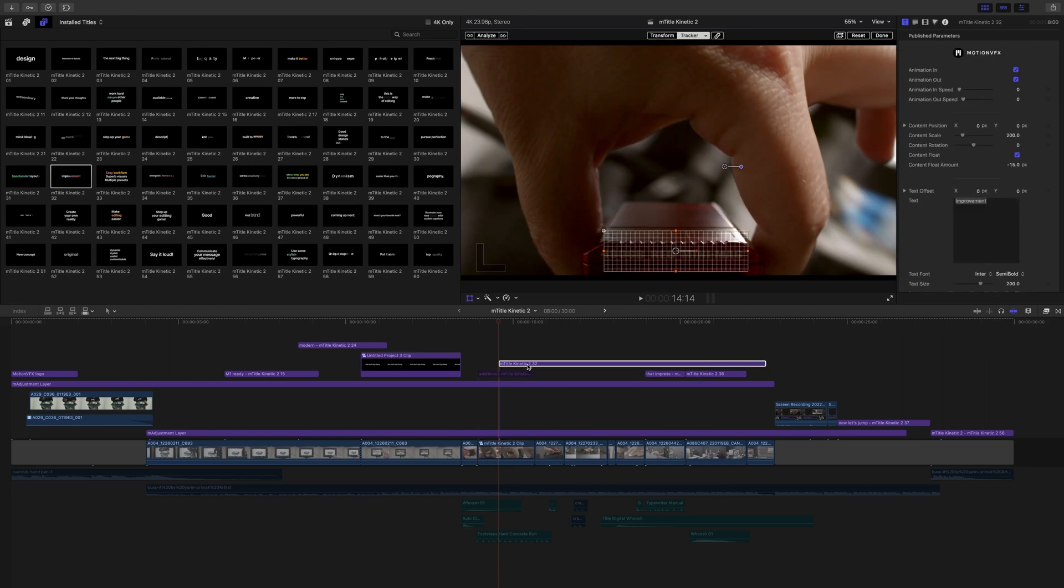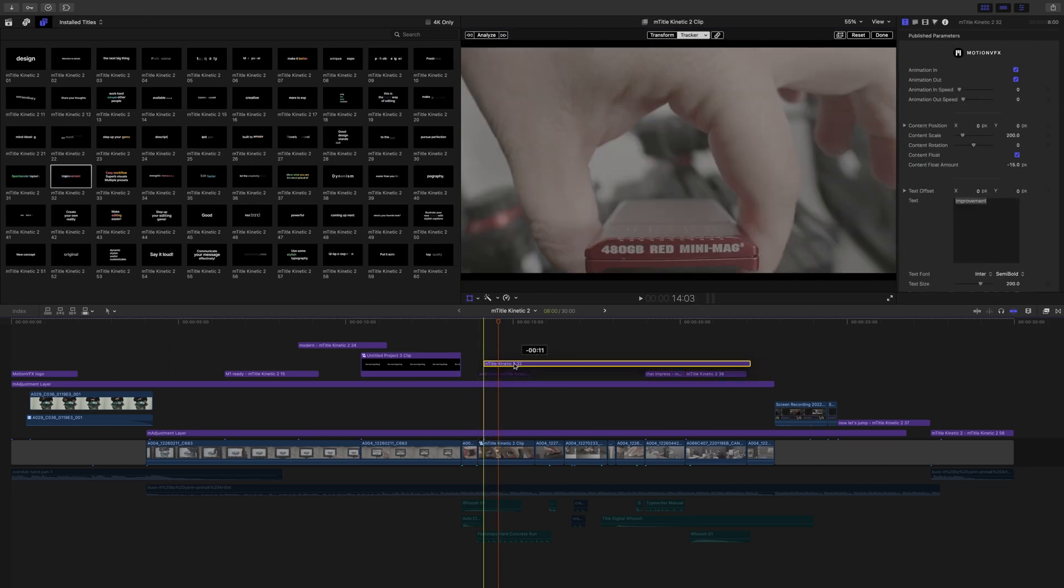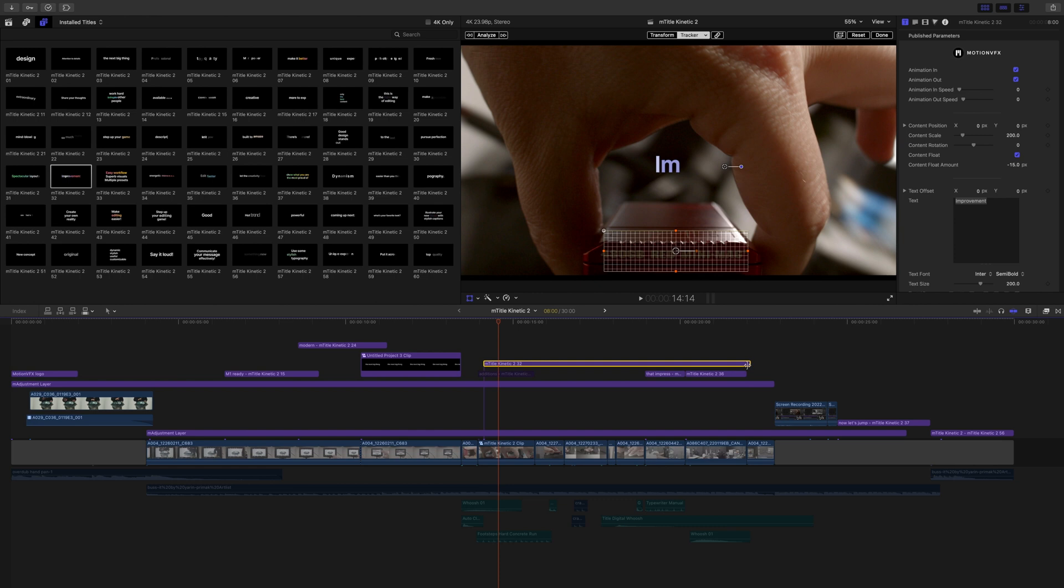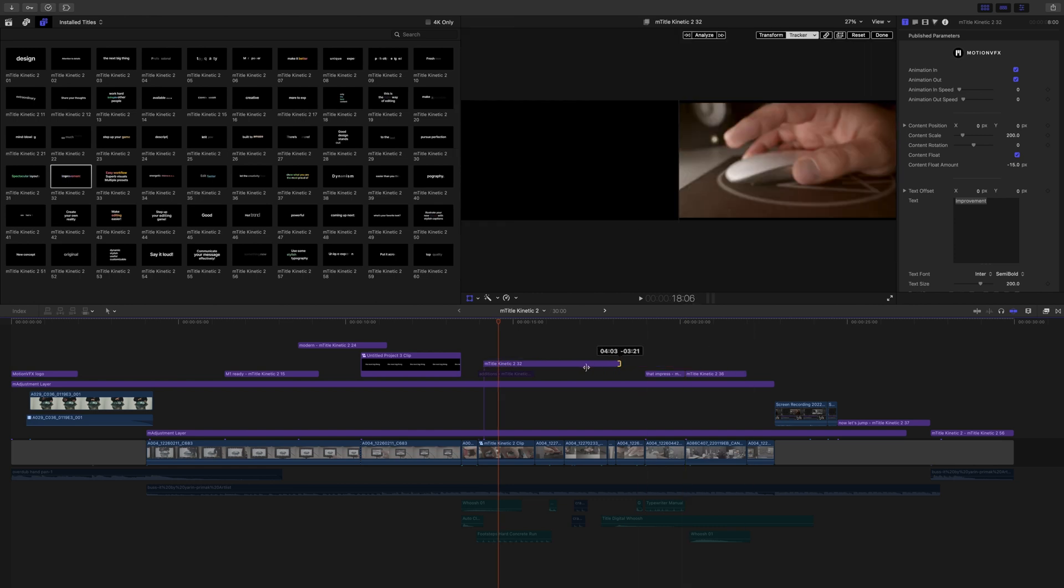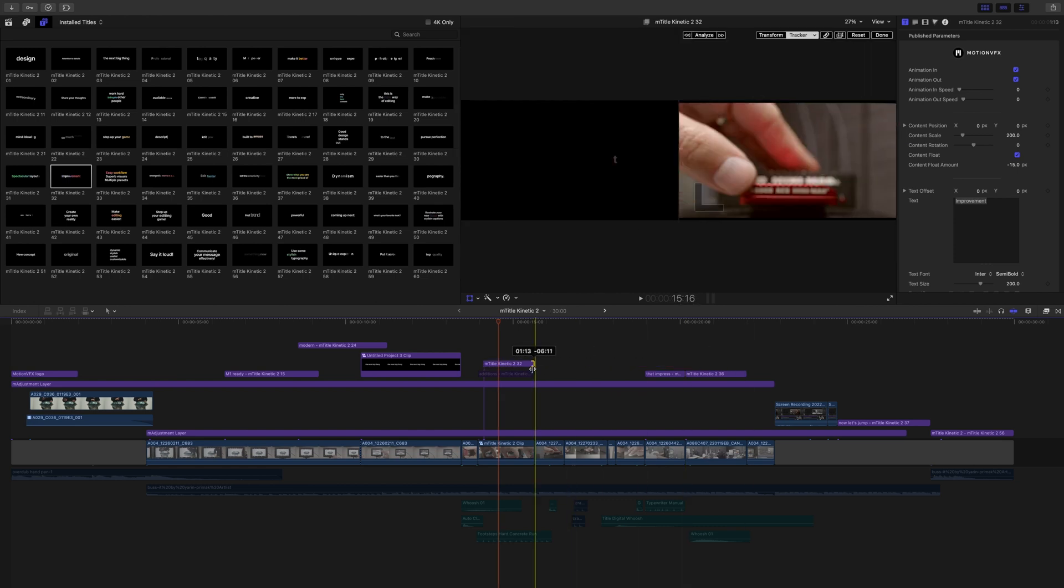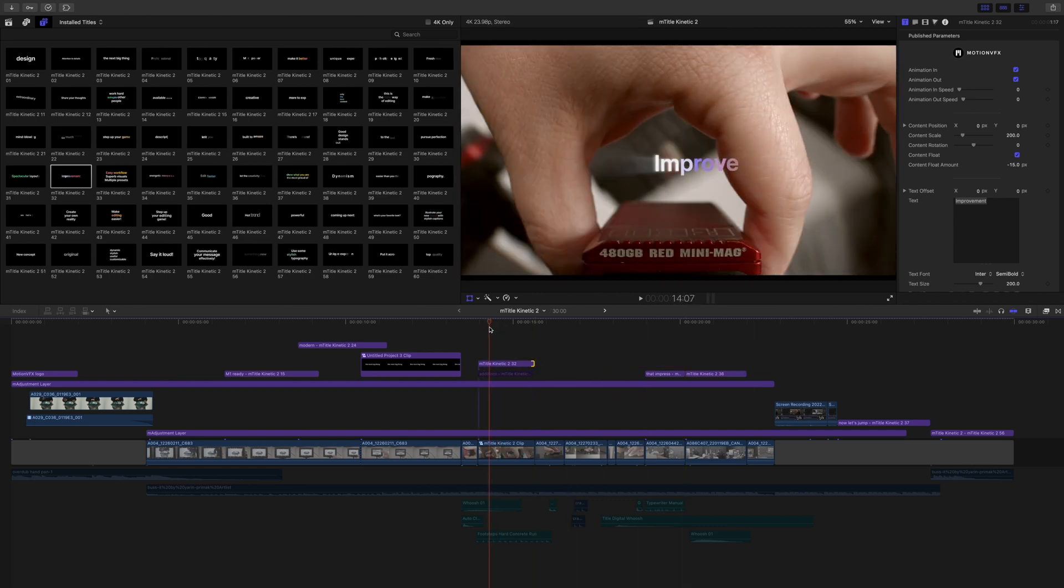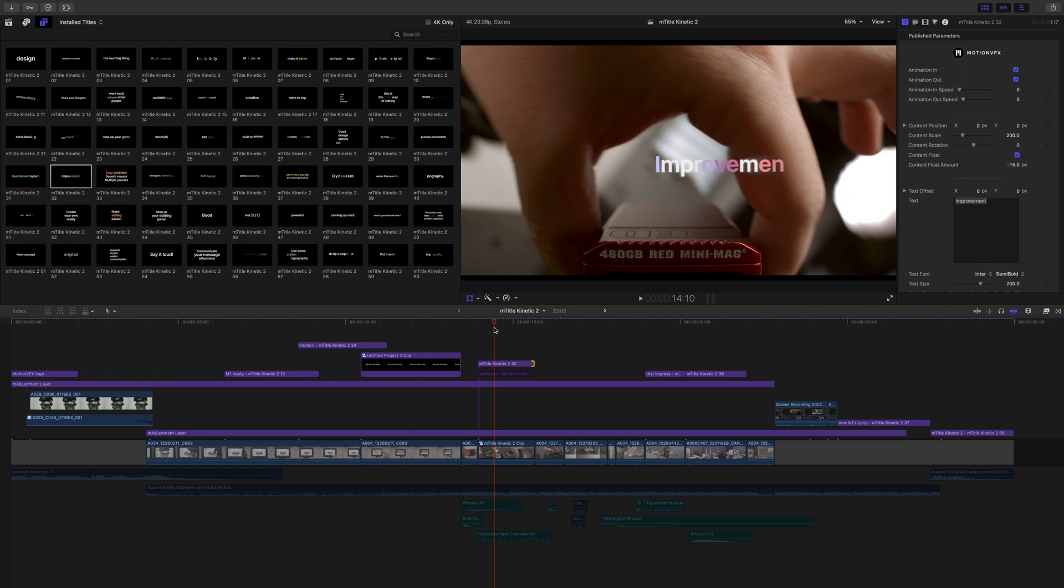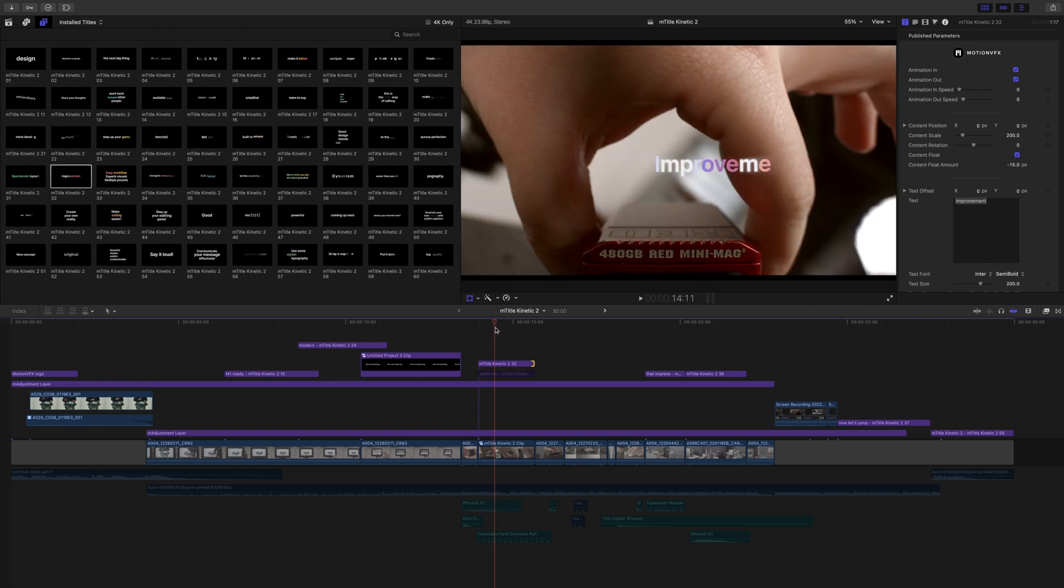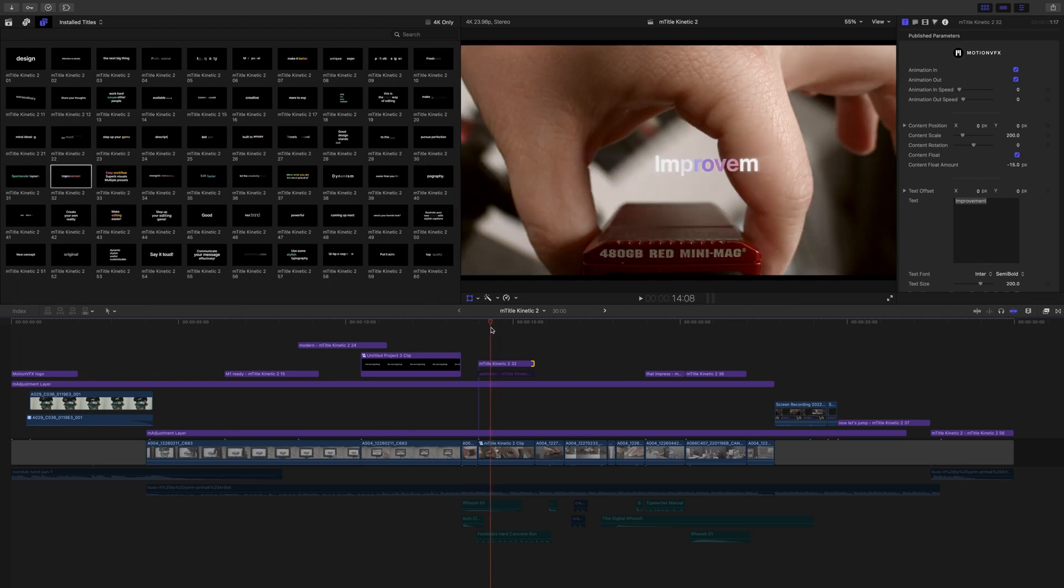All right, and now that that is done, I'm actually going to need to pull my title back and retime that so that it is hitting where we need. We can see now that that text is tracked into our scene.